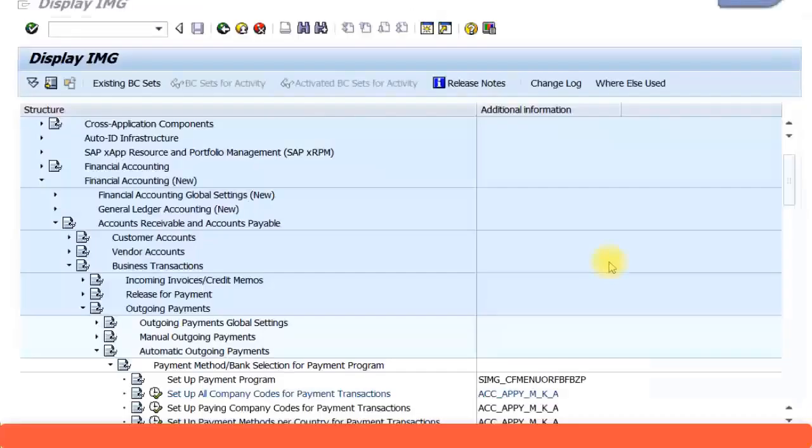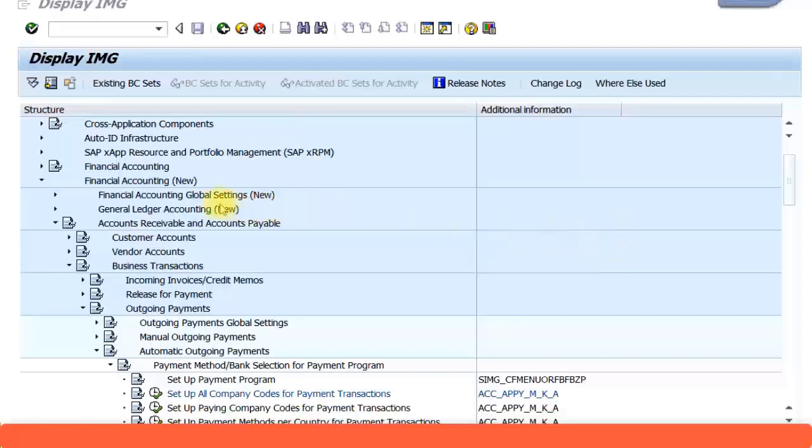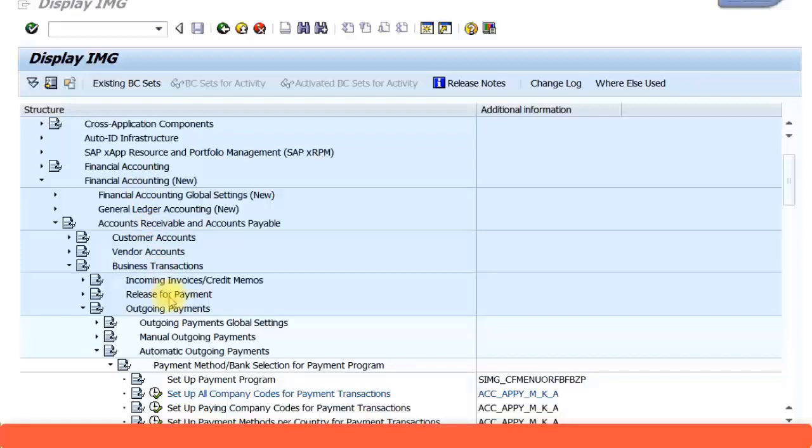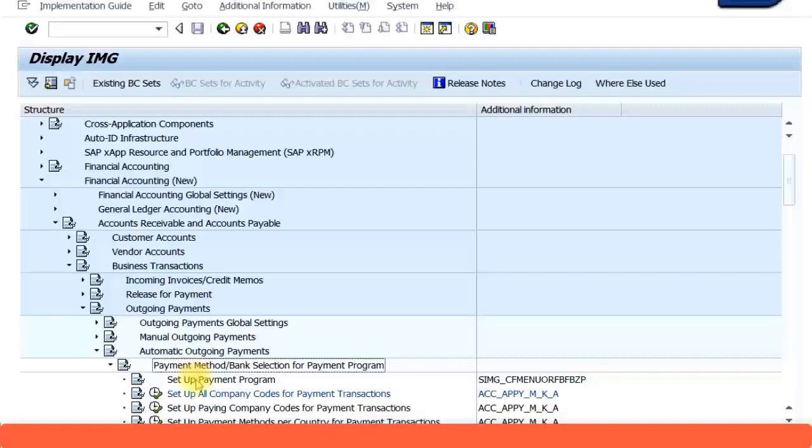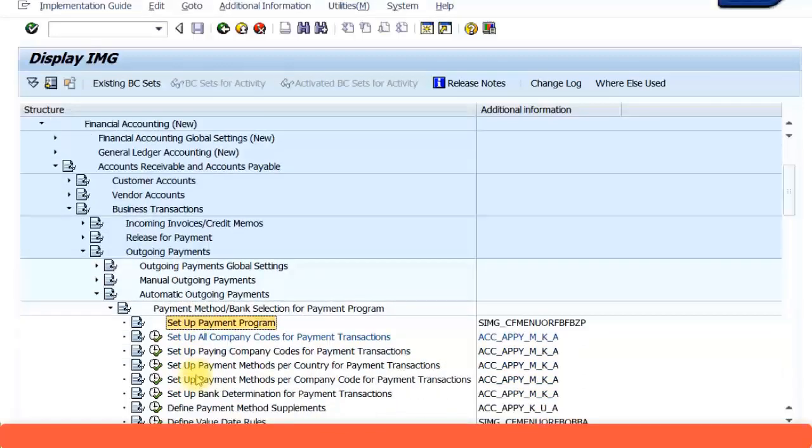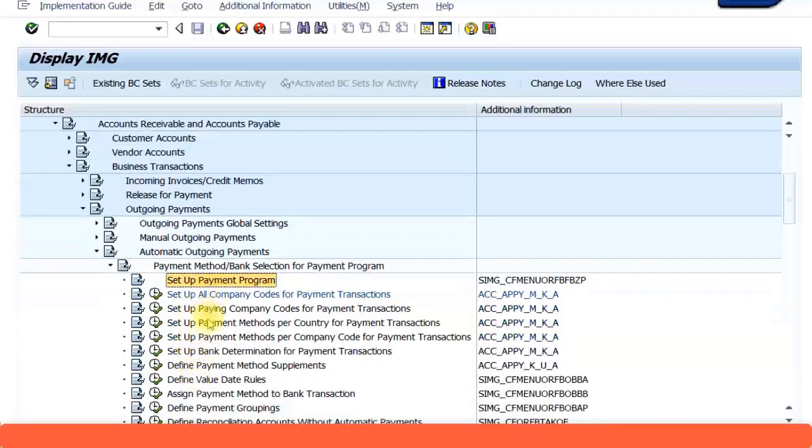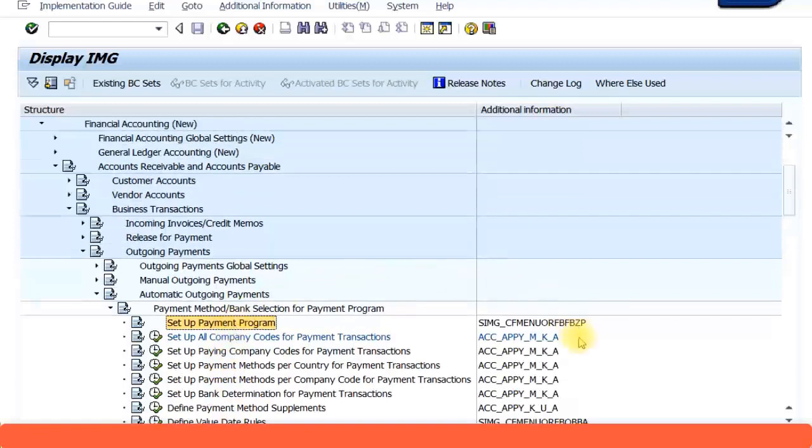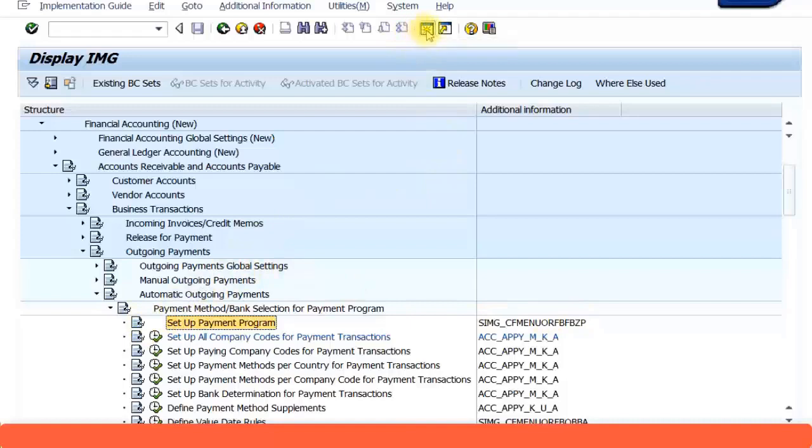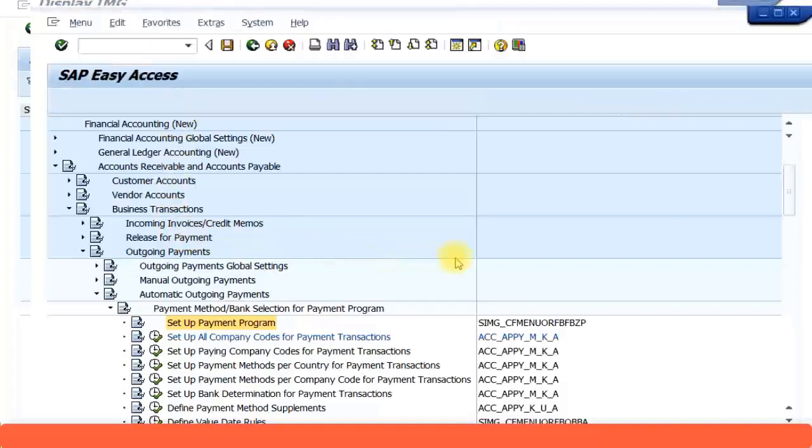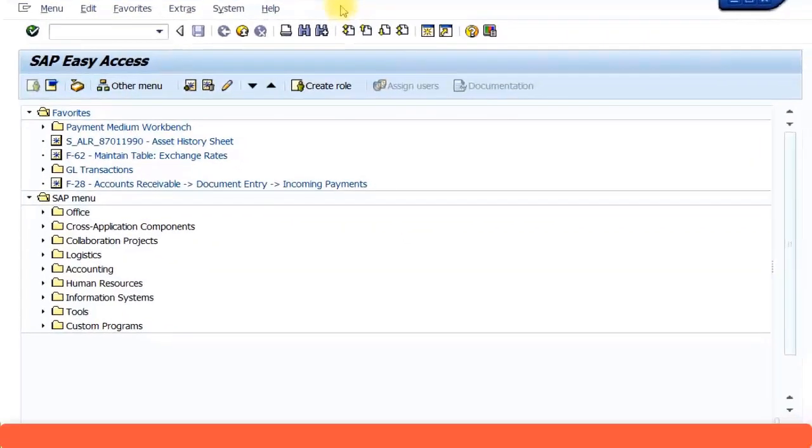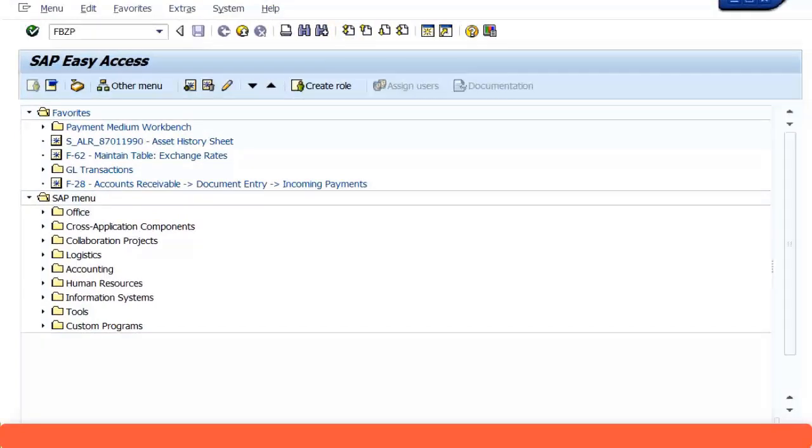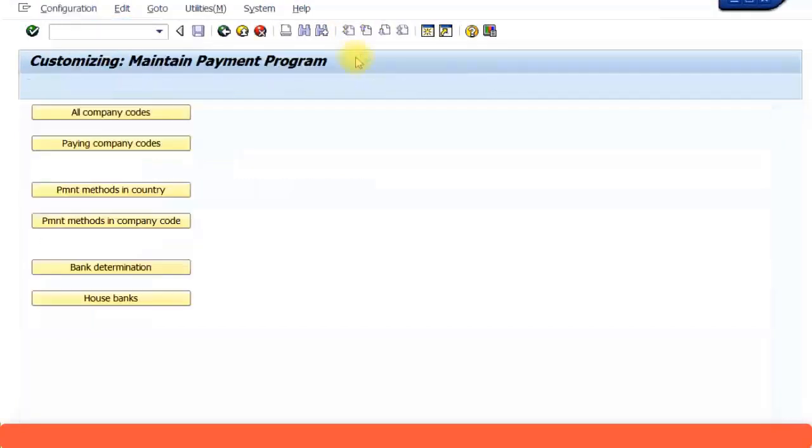If you want to configure the automatic payment program, the SAP IMG menu path is Financial Accounting, Accounts Receivable and Accounts Payable, Business Transactions, Outgoing Payments, Automatic Outgoing Payments, Payment Method/Bank Selection for Payment Program. The short transaction code for this is FBZP. I like to go directly to the short transaction code because that gives me all the screens in one transaction. Just type in FBZP and press enter.